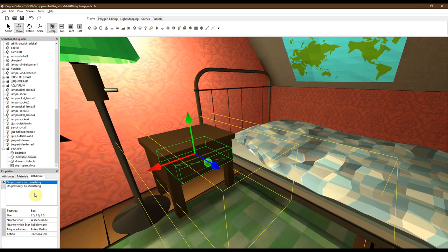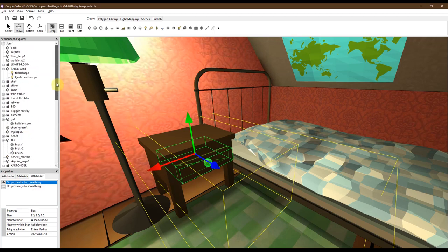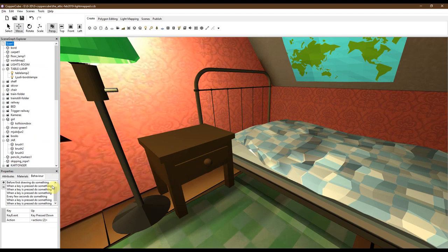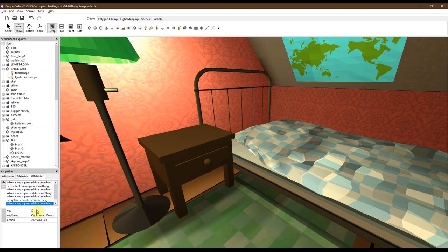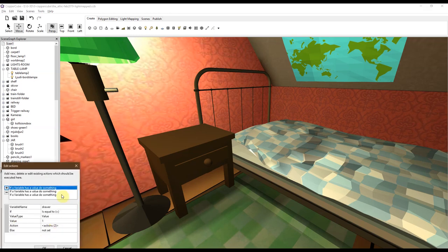But how to open the drawer, how to make it happen then? Well when the sign is there and you actively press the key O for open, then I have another behavior attached to the scene node. So when a key is pressed, do something. I think this one. When the key O is opened and when the key is pressed down, three actions will occur.